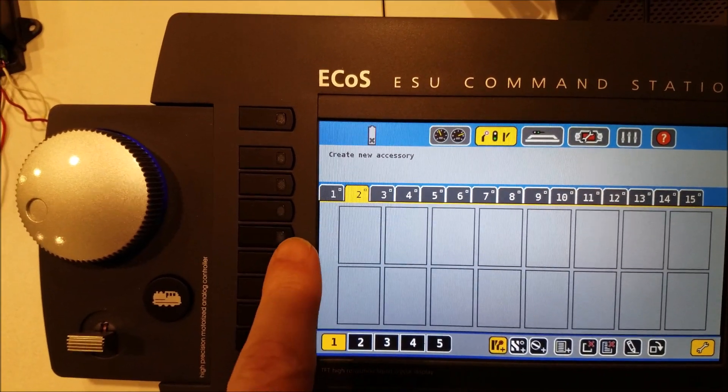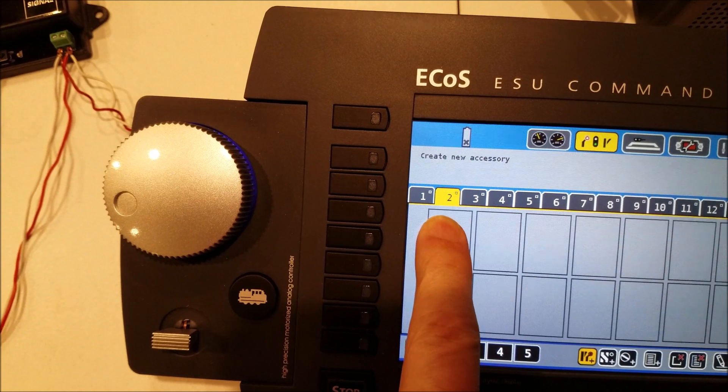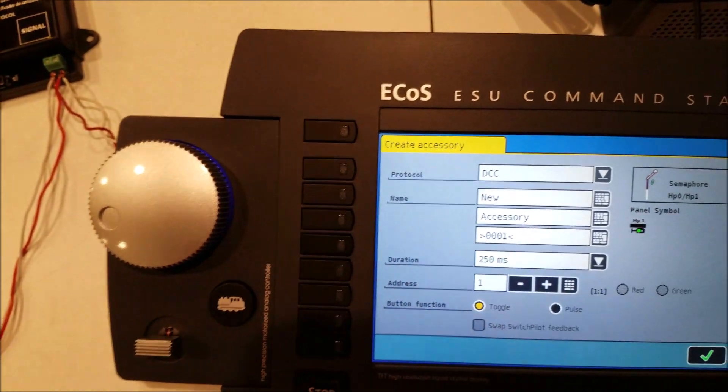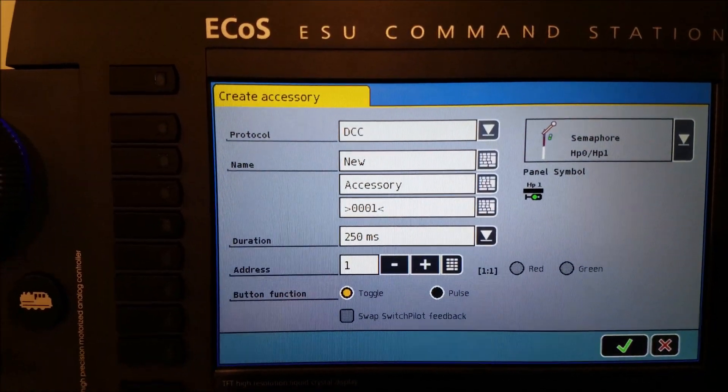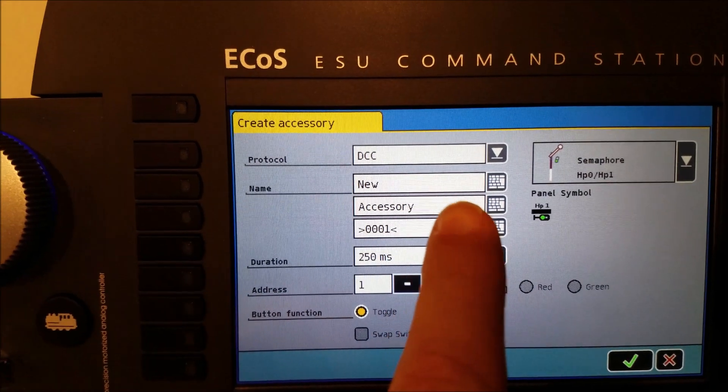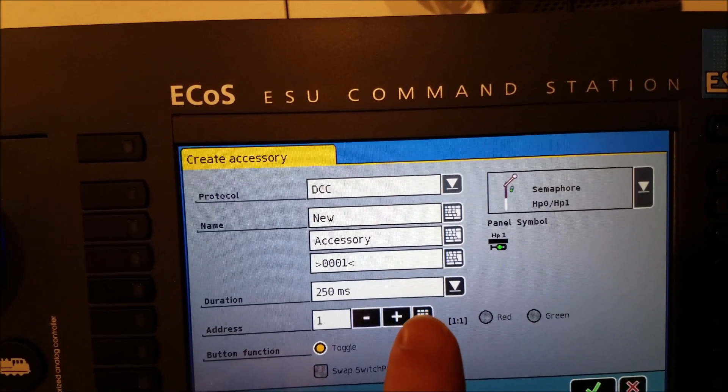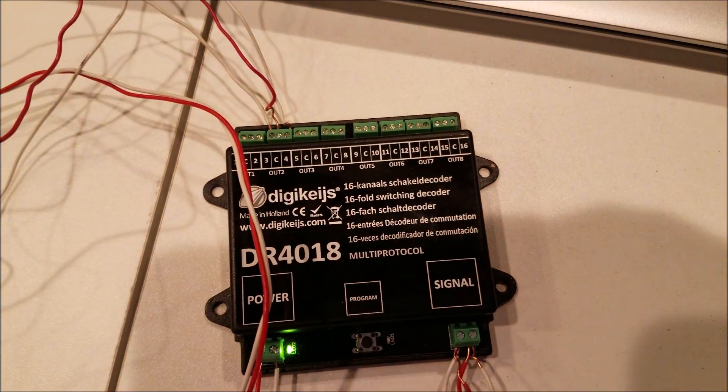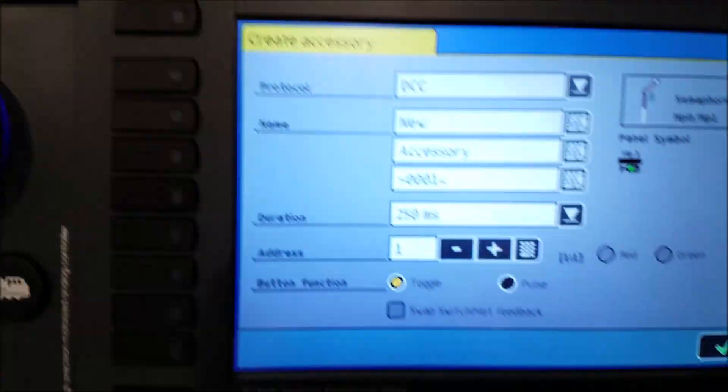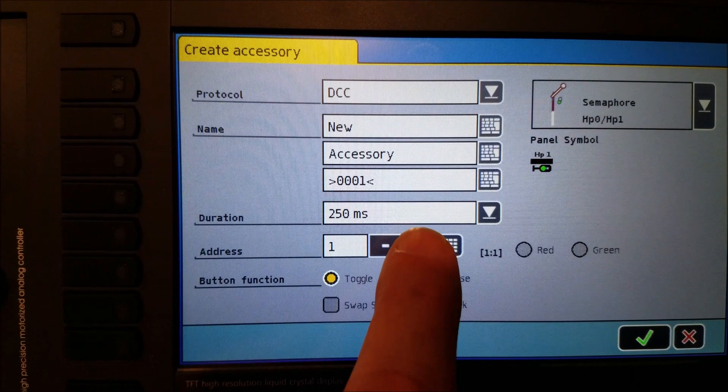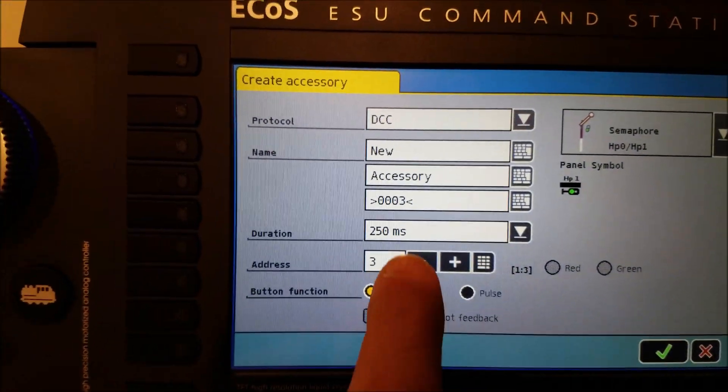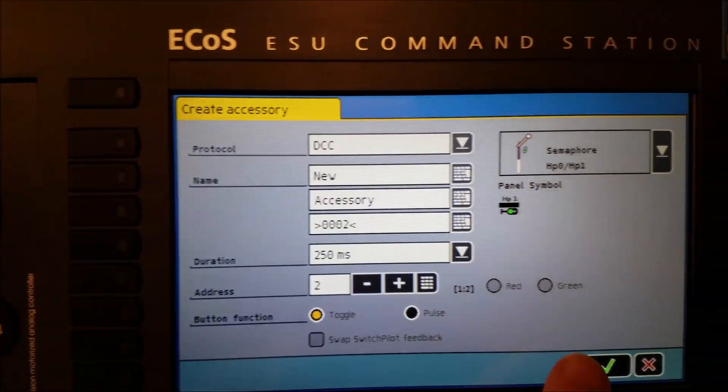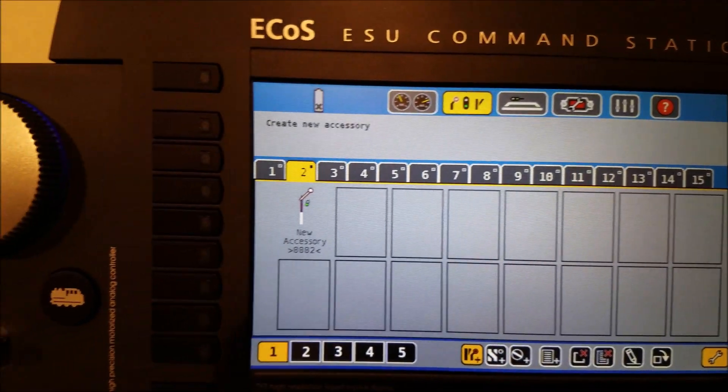And so we're going to select this one right here. And when it comes up, you can change the name to whatever you like. I have this wired into the second output here. So we want to just change this to output number two. And we will save that.